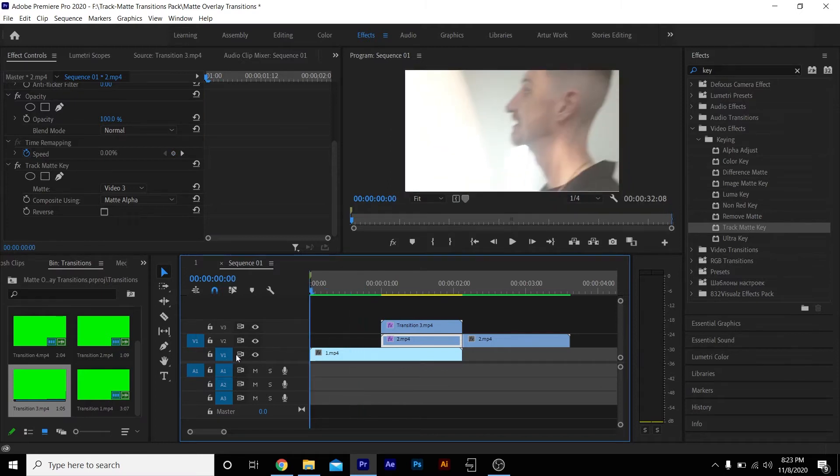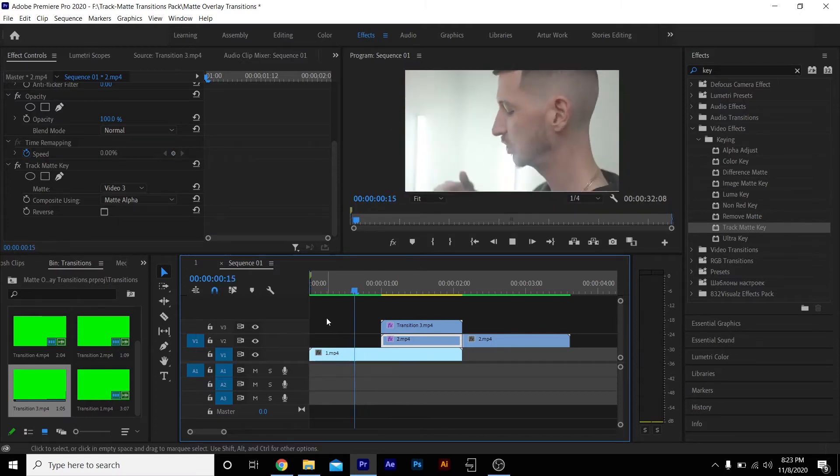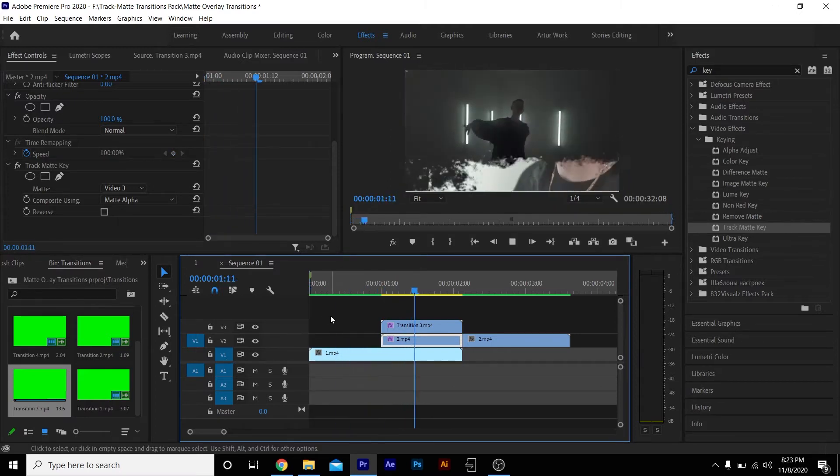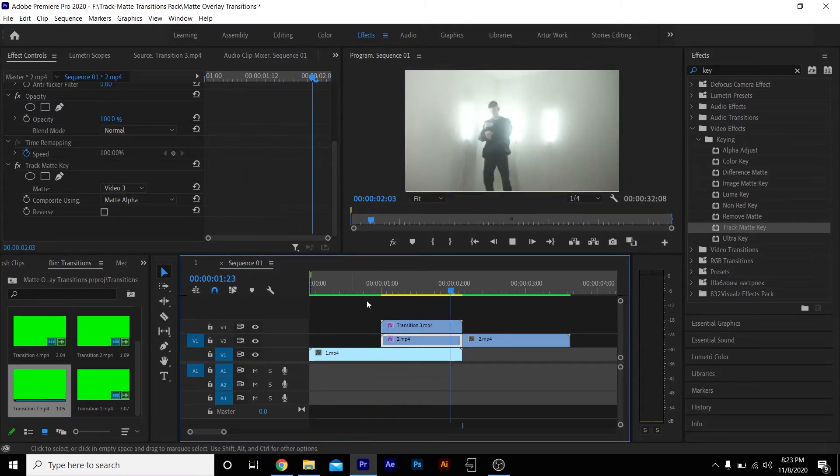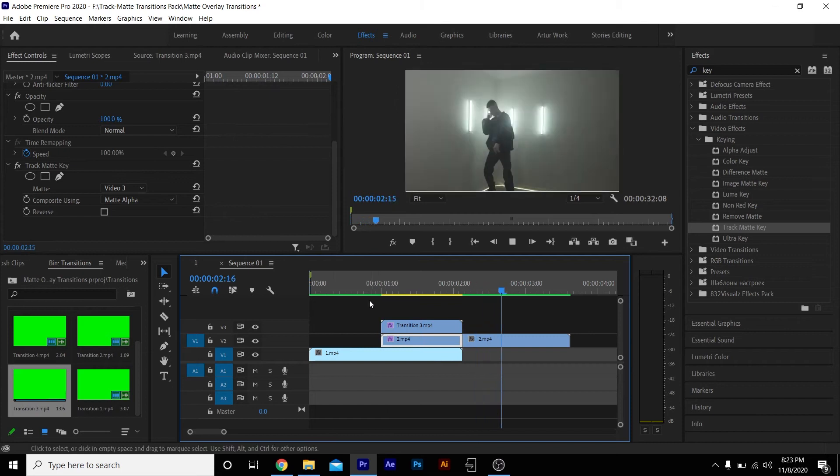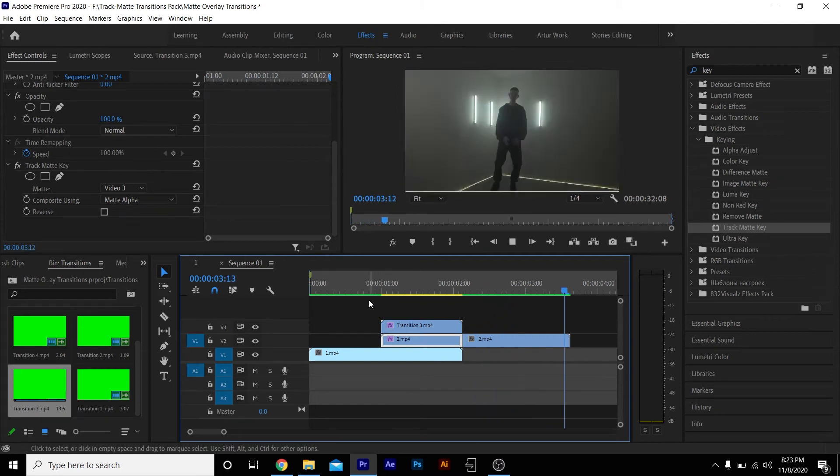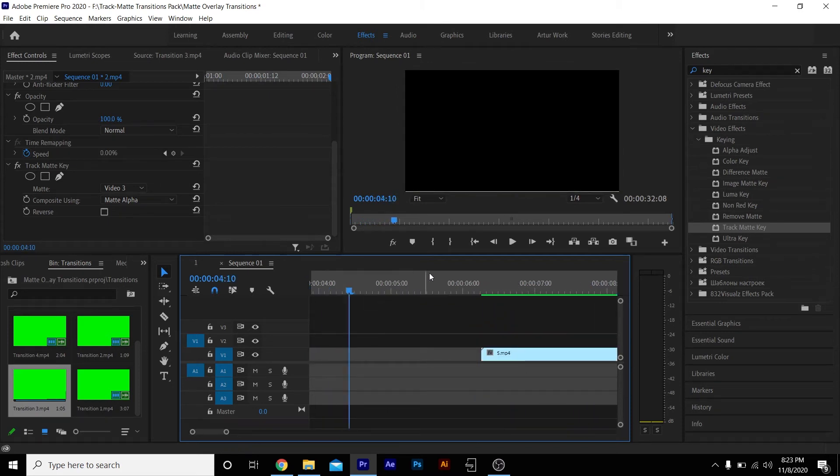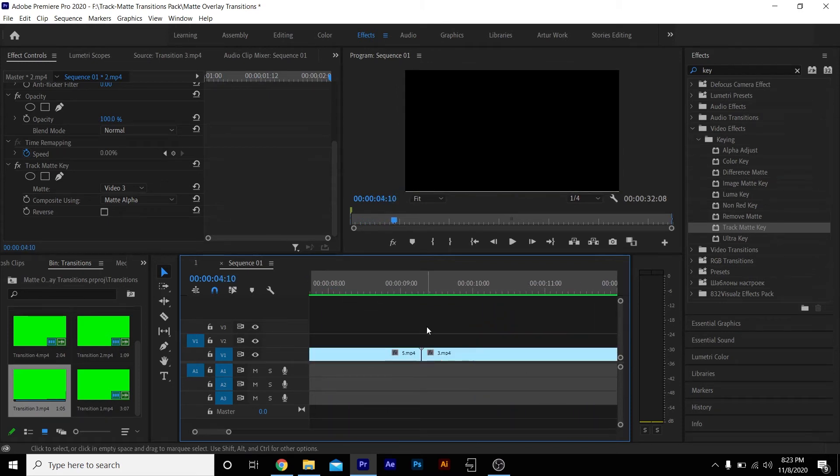And then once you do, you play it back and you got a dope effect.